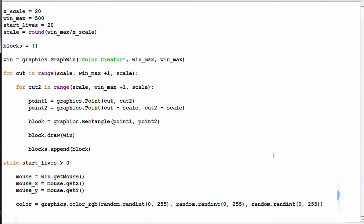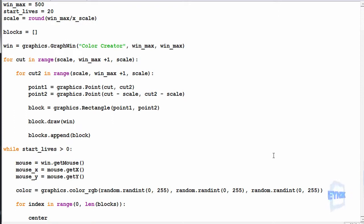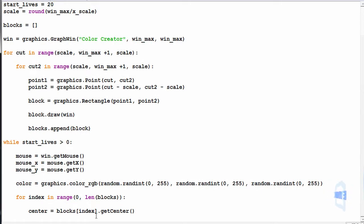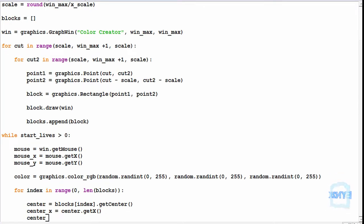Now we're almost there. We loop: for index in range from 0 to the length of blocks, so we can access each block's index one at a time. We store the centre of the indexed block, then get its X and Y: centre_x equals centre.getX and centre_y equals centre.getY.